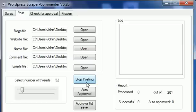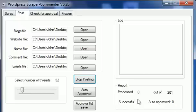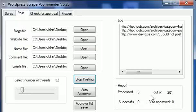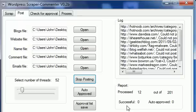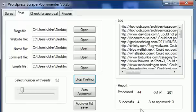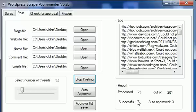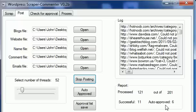The report says how many were processed out of how many, how many were successful, and how many were auto-approved. As you can see, at the moment I had seven successful, four auto-approved. I'll just wait for it to finish because I expect it to finish very quickly.